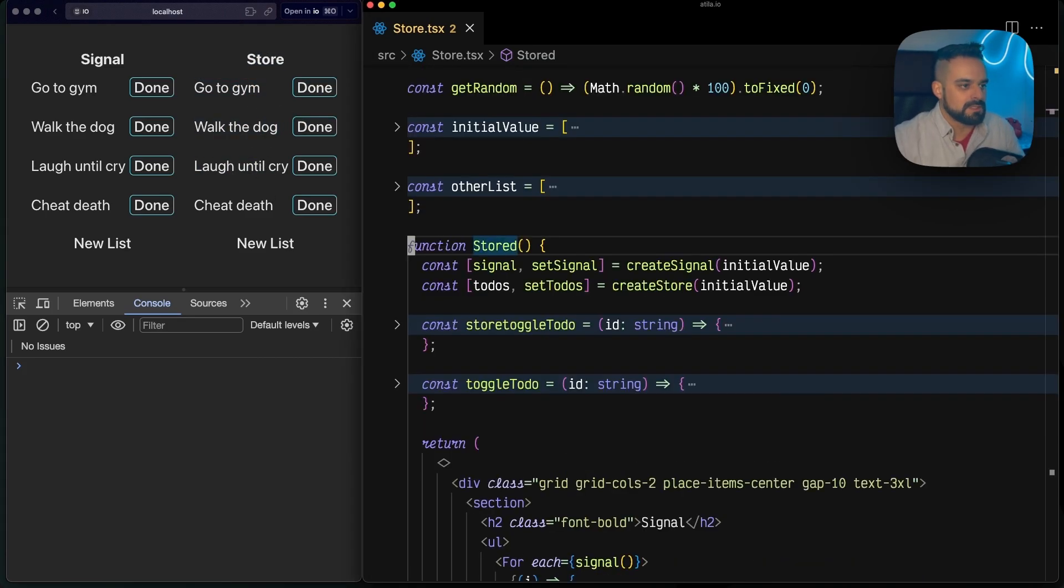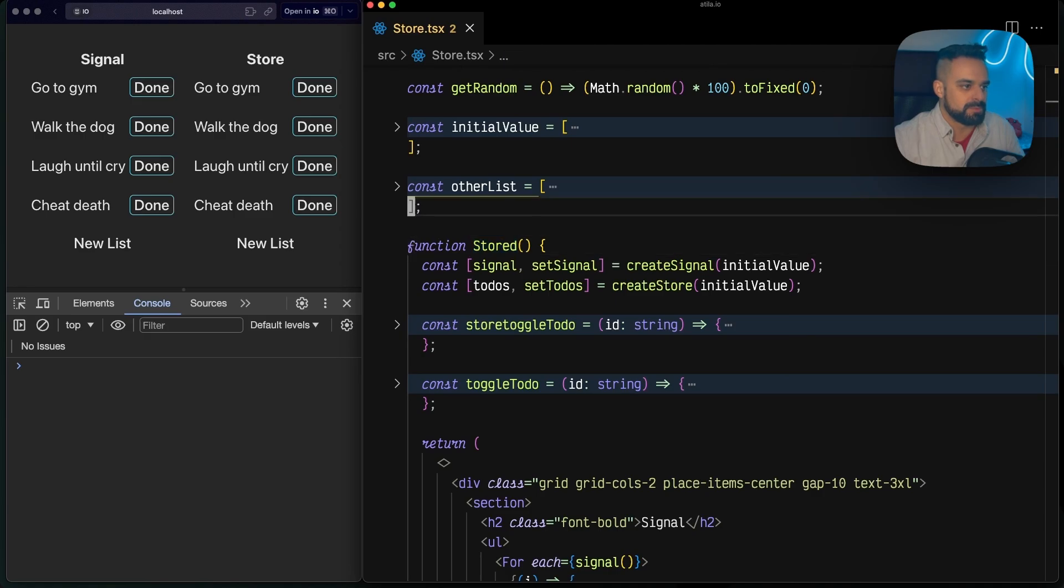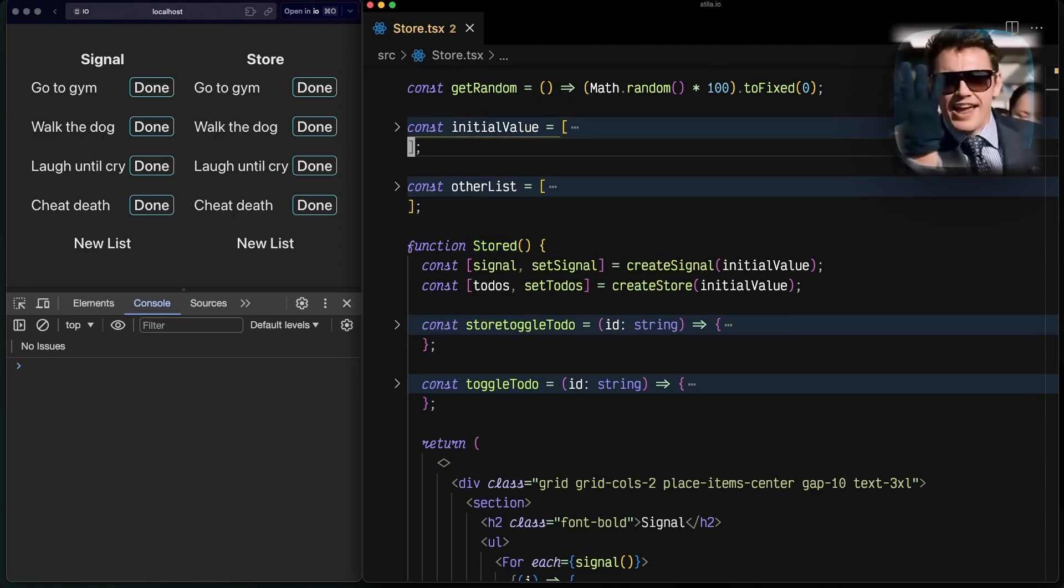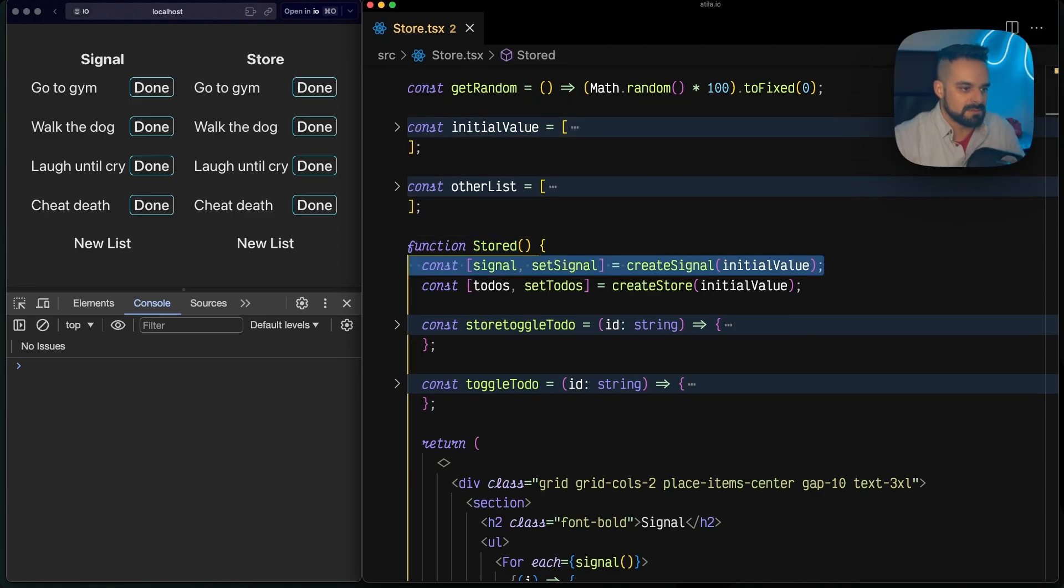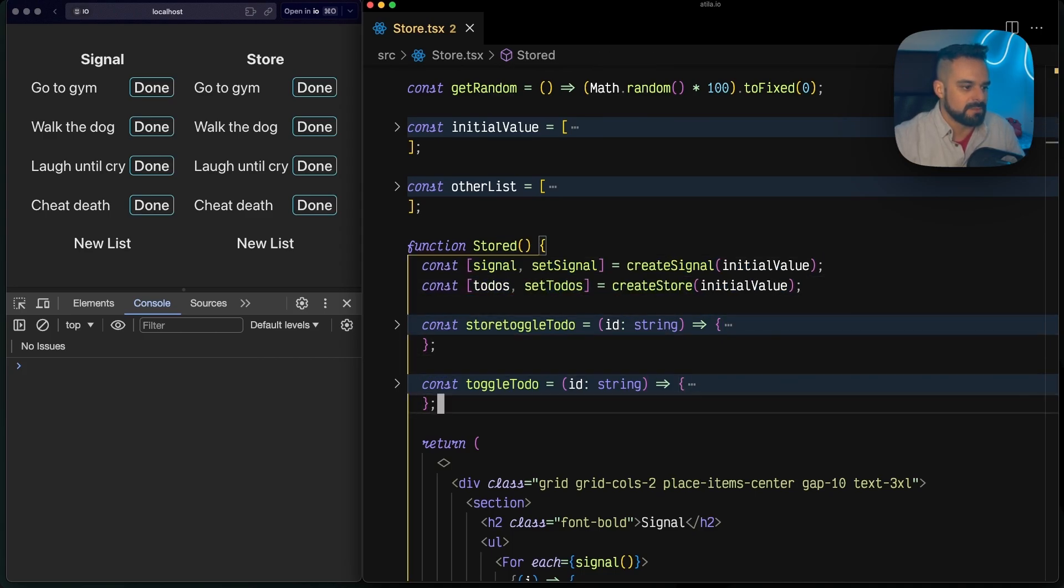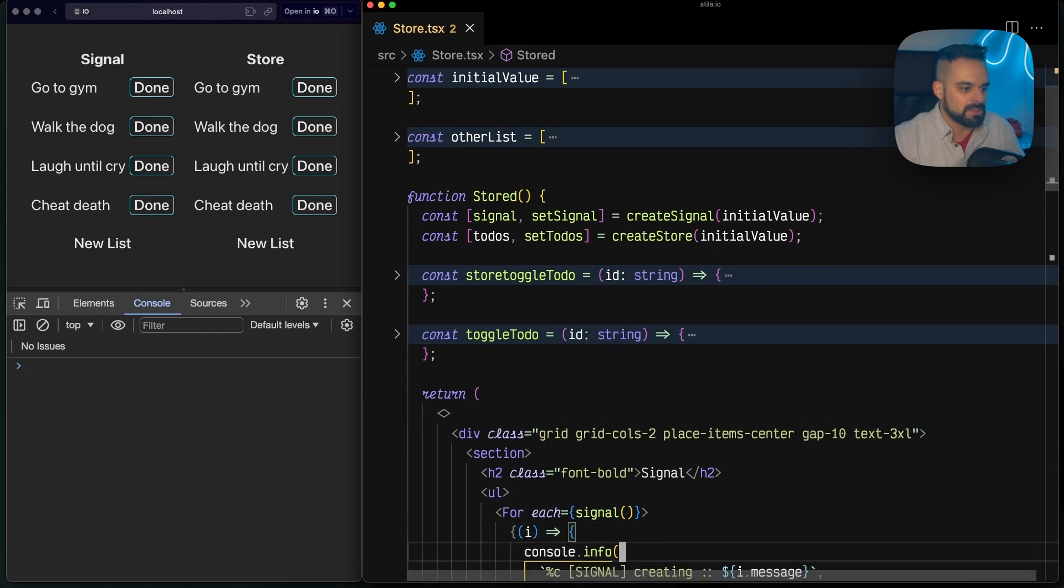Looking at their implementation, they're pretty much the same. One of them has a signal and the other one is going to create a store from those to-dos. Then I have the method that's going to toggle them.